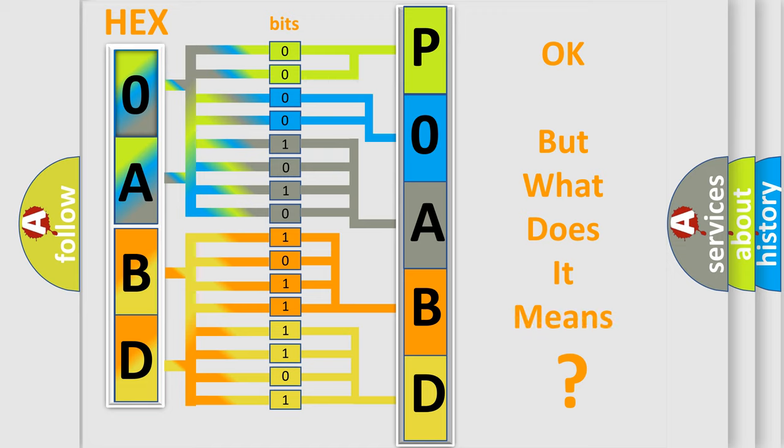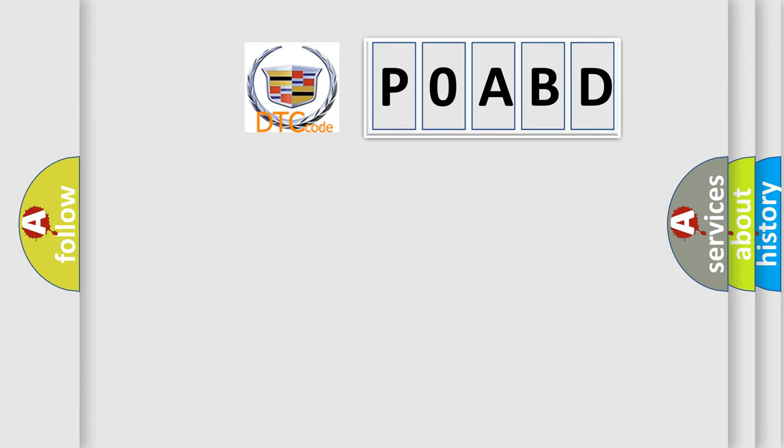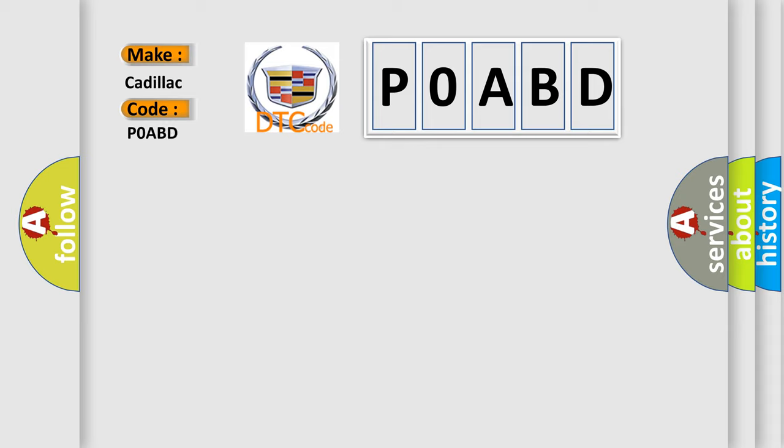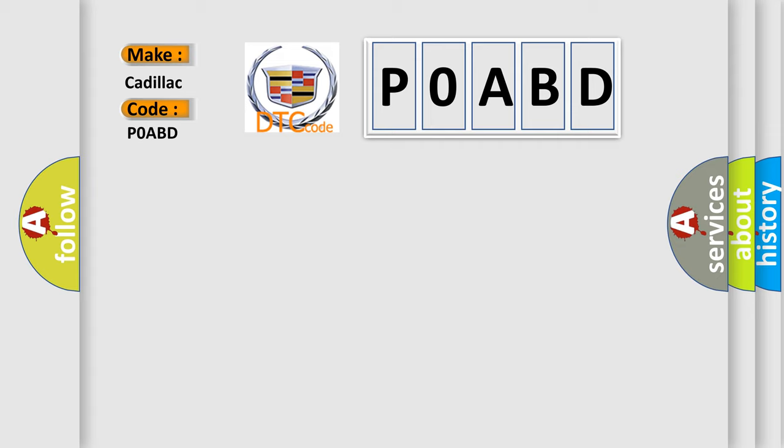The number itself does not make sense to us if we cannot assign information about what it actually expresses. So, what does the diagnostic trouble code POABD interpret specifically for Cadillac car manufacturers? The basic definition is hybrid battery voltage sensor circuit high voltage.